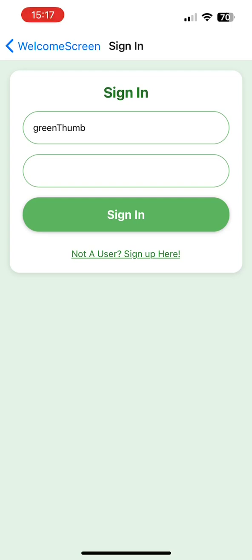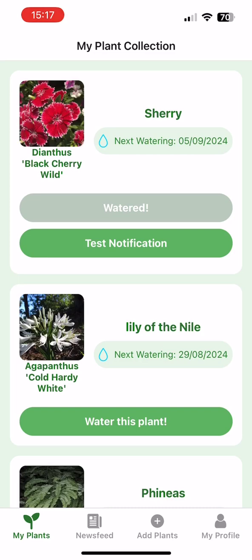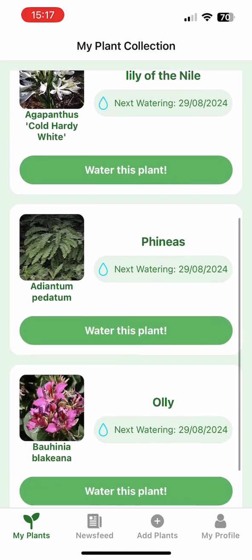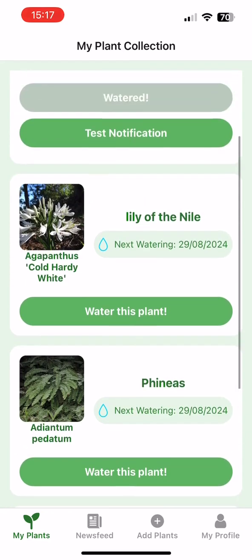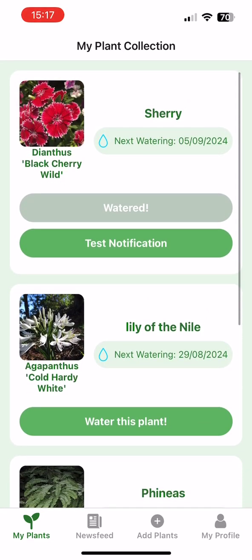When we first sign in, we're greeted by the MyPlants page. This is where all your plants are listed. On each plant card, you've got both the plant's scientific name and a little nickname that you can give it yourself. They've all got their own profile pictures, and most importantly, you can see when it needs to be watered next.